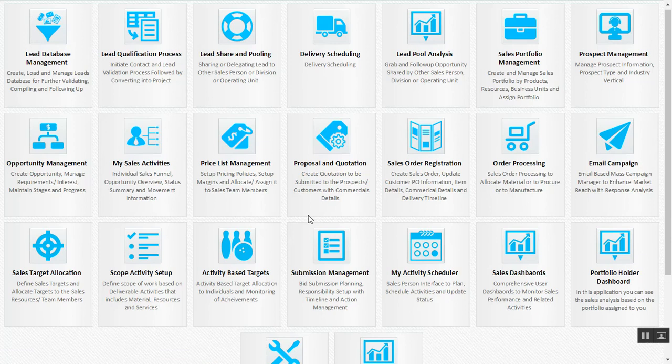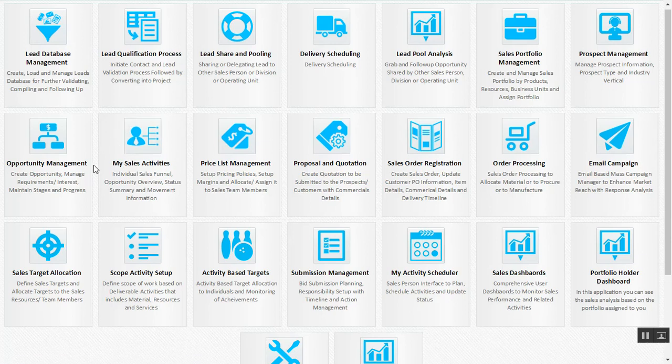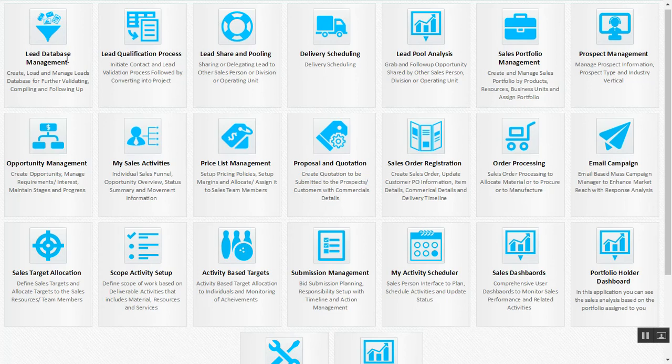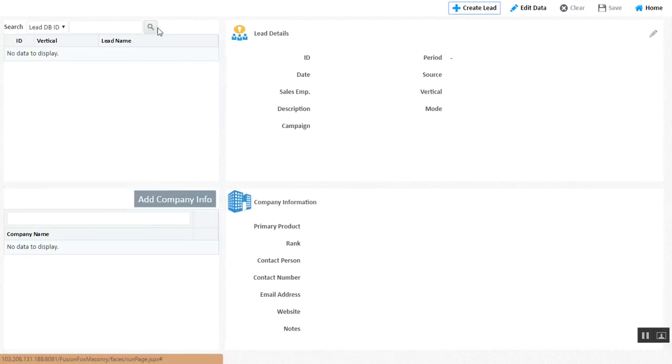Getting into each business process and individual application, the customer relationship module sales process begins from generation of your lead, which is your lead database management.